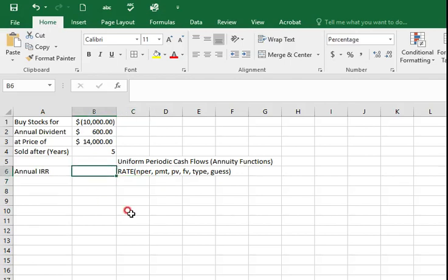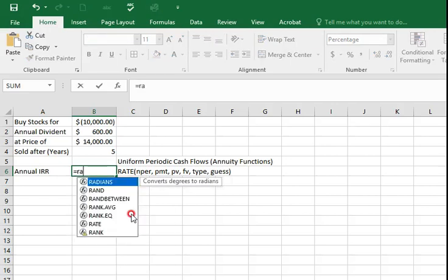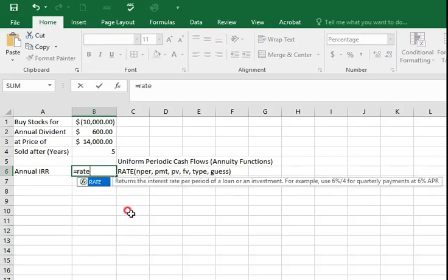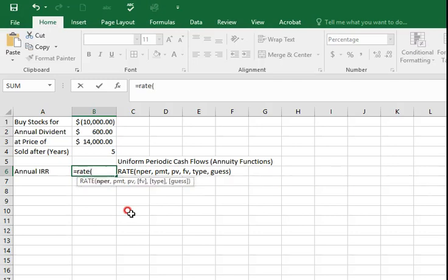So you can start typing equal to RATE and open bracket, and number of period which is five. So I'm going to select cell B4.